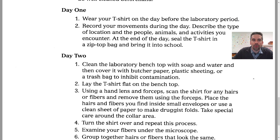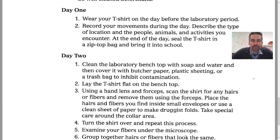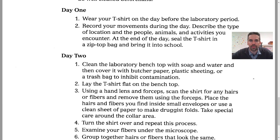So on day one — for cohort B, that would be Wednesday or Thursday, or today if you see this video soon enough — you're going to wear the t-shirt on the day before the laboratory period, or it could be a couple days before. Number two, record your movements during the day: describe the types of locations, people, animals, and activities you encounter. Keep it like a log — it doesn't have to be super detailed, but do note where you've been and what you've been doing. At the end of the day, seal the t-shirt into a zip-lock bag and bring it into school so it doesn't get any more transfer of materials after your day's activities.